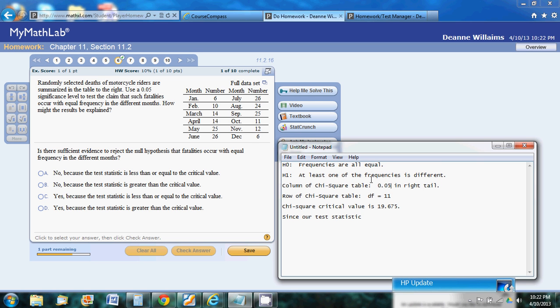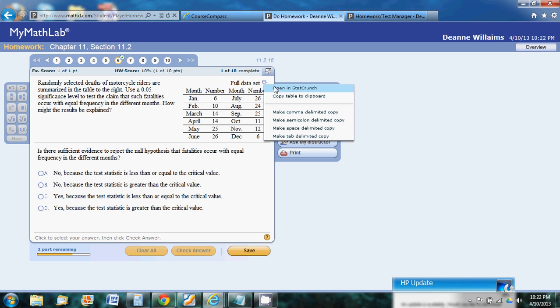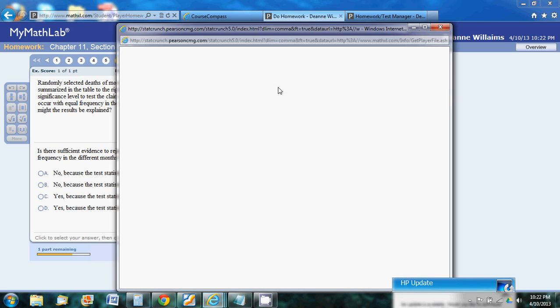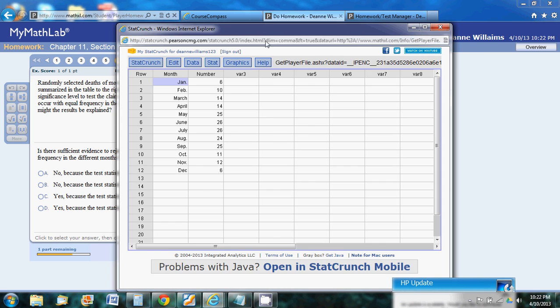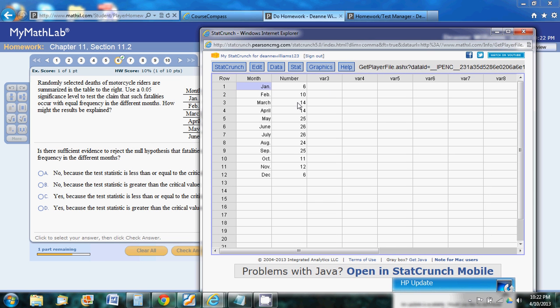Now what we need to do is calculate our test statistic, and we're going to use StatCrunch to do that. So let's open StatCrunch, and it puts our data in. And then this right here, the values we see, those are our expected.